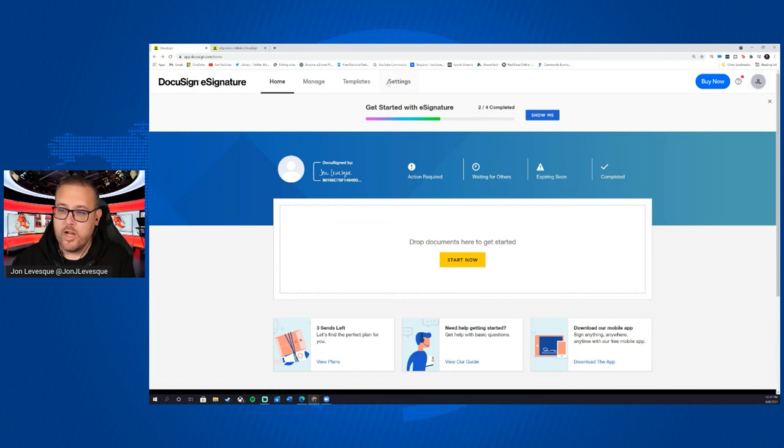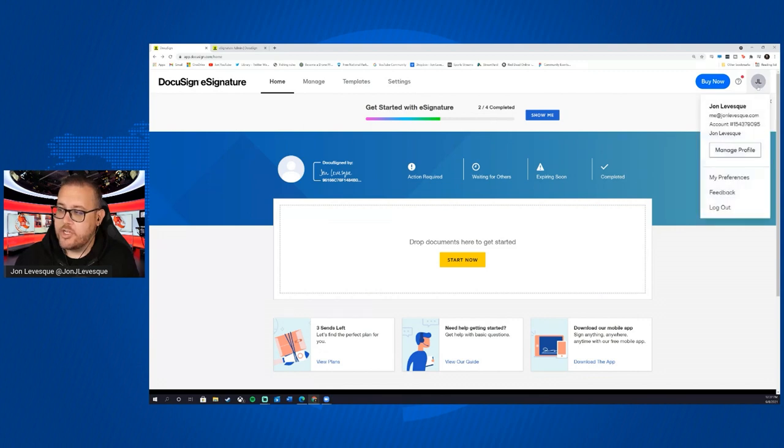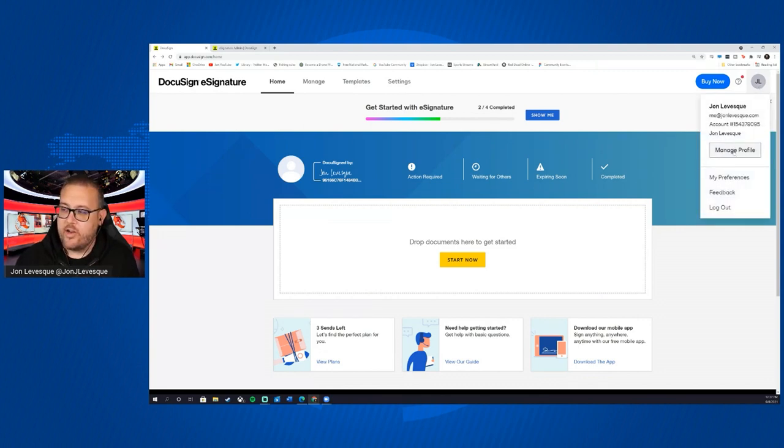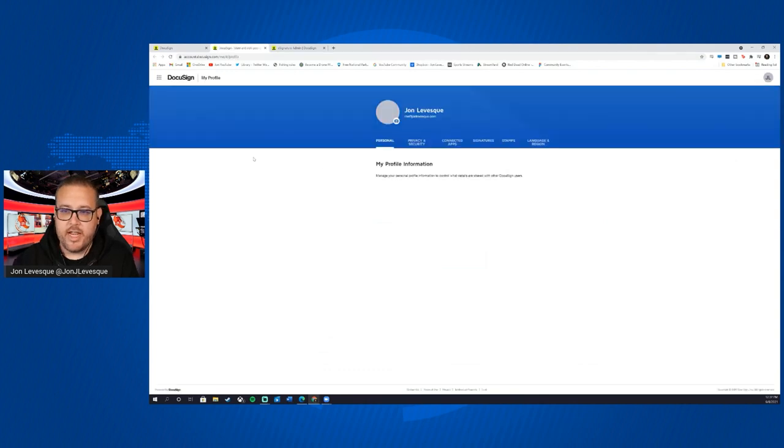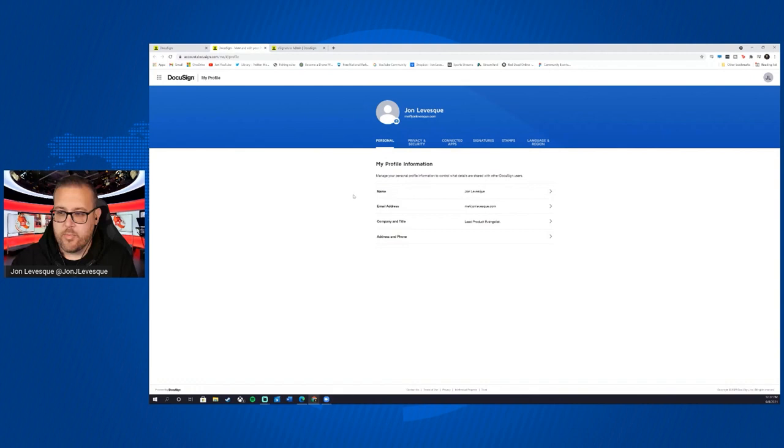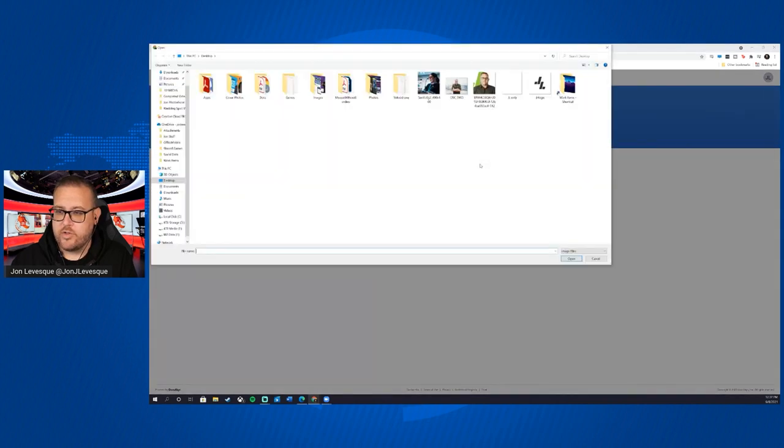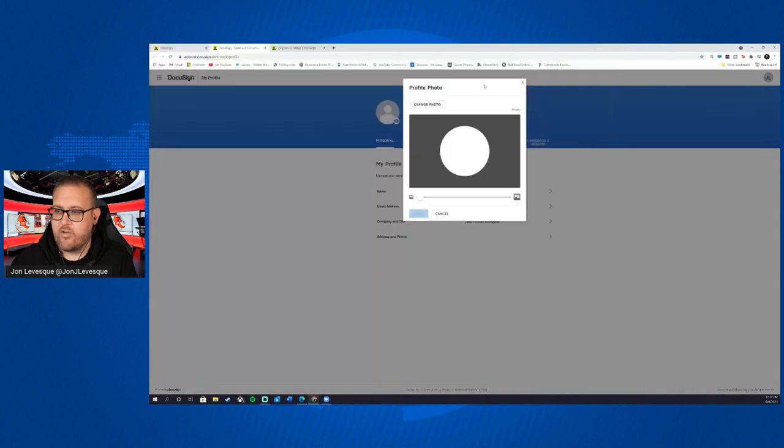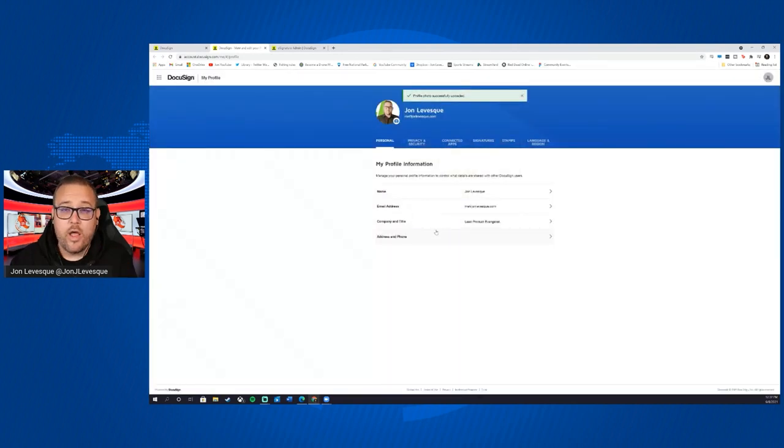And so I haven't done it yet myself so that we can do it together. But what I want you to do is from your main DocuSign eSignature page here, I want you to click on your name or initials up here in the left corner and then go to manage profile. Okay. Now that's going to take us to the personal page here. And then what I want you to do is click on this little camera icon right here and then browse to a photo of yourself and then go ahead and upload it.